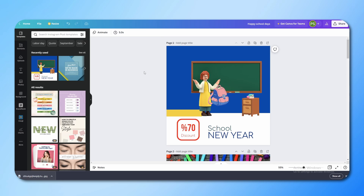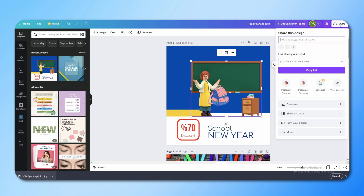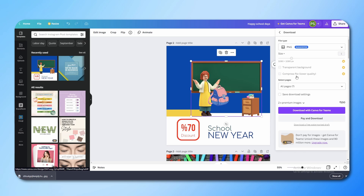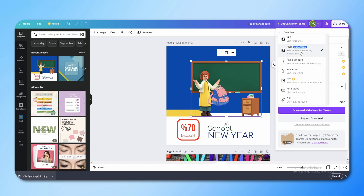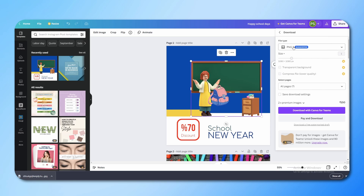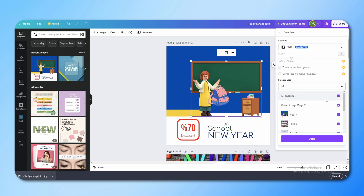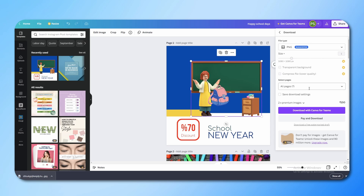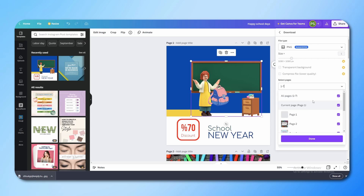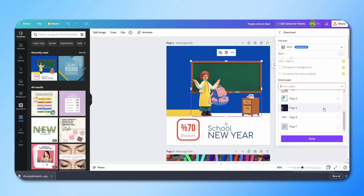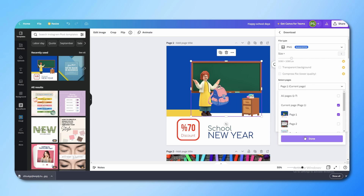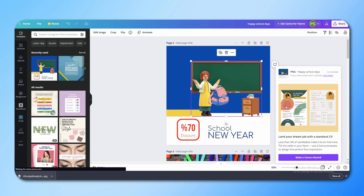Now let's talk about how to export your designs. Go to Share and click Download. In Canva Pro you have options like transparent background and file compression, but for the free version, first select your file format — Canva will automatically suggest the best one. PNG is selected by default, which is right for most designs. You can then select which pages to download — if you download all pages you will get a zip file. Select a specific page, click Done, then click Download, and your design will be saved.